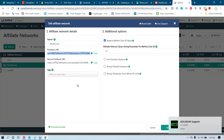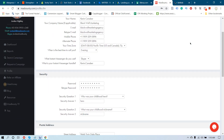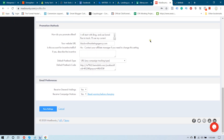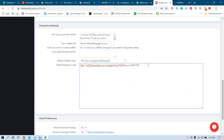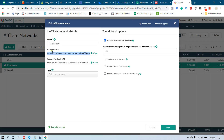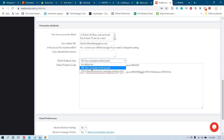Now I have to paste it inside your MaxBounty account. Go to your MaxBounty account and click on Edit Profile, then scroll to the bottom of the page. You can find Promotion Methods and the Default Postback Code. We copied this link from BeMob as the postback URL, and now I paste it exactly as it is into the Default Postback Code box inside the MaxBounty account.